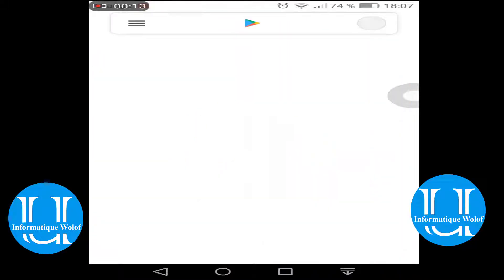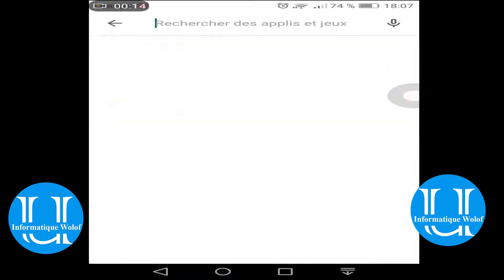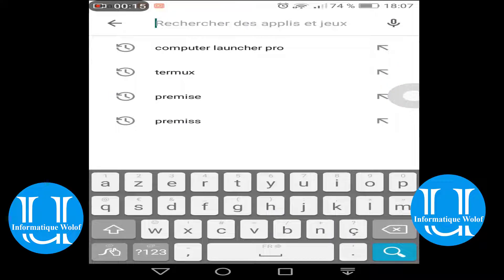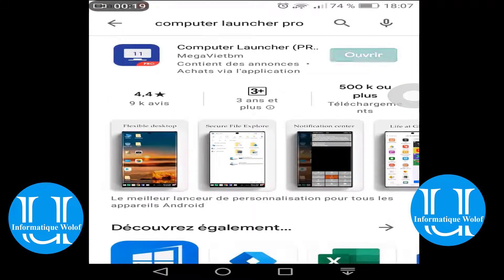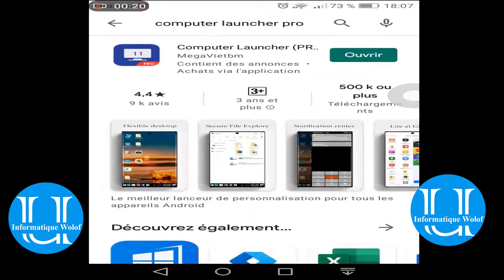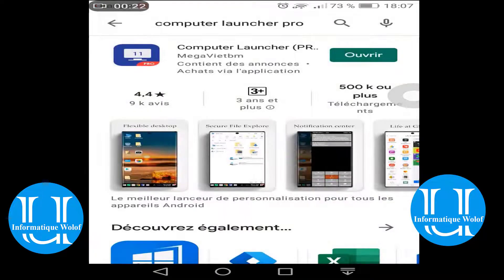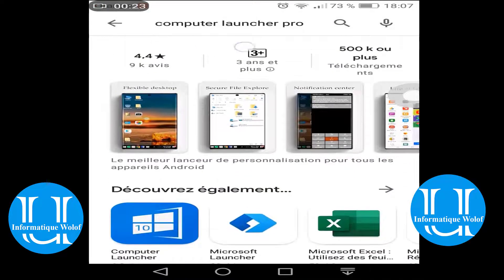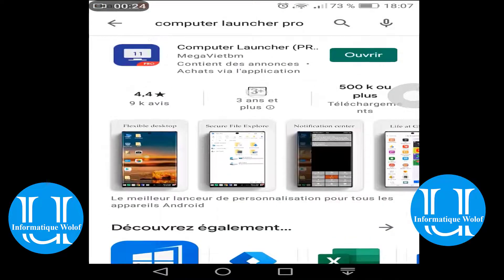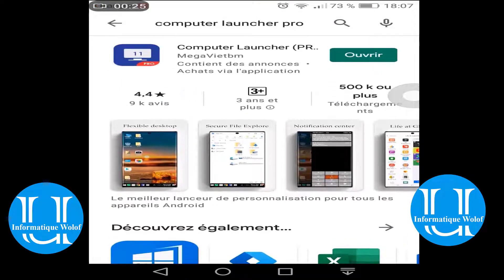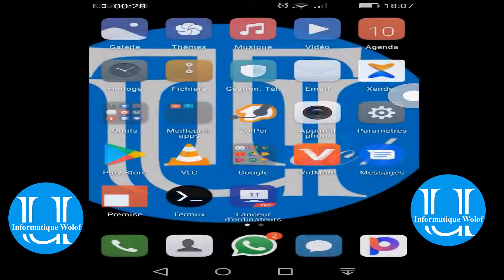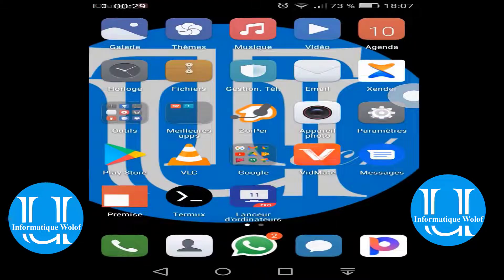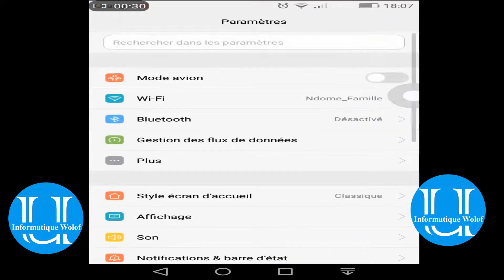Now we are going to download the Computer Launcher Pro. We are going to download the app.